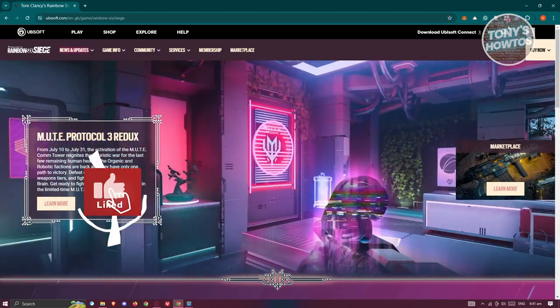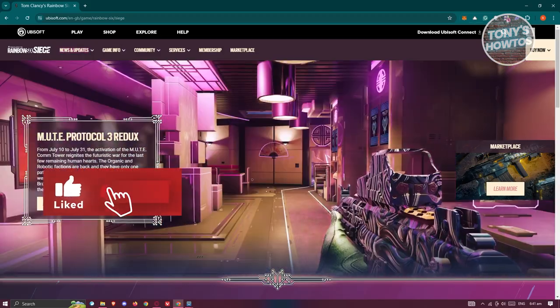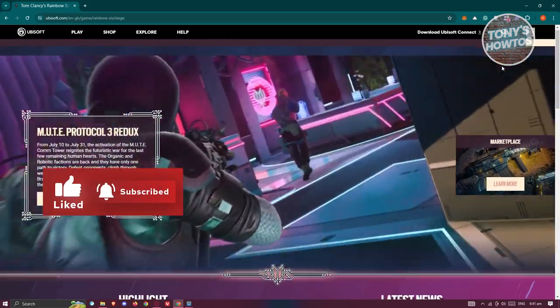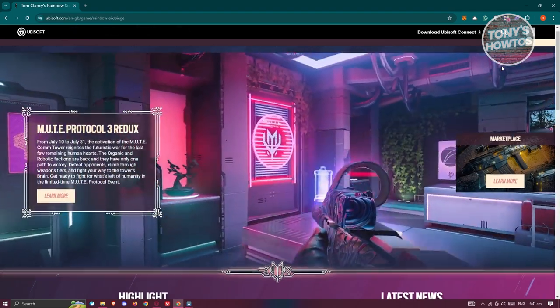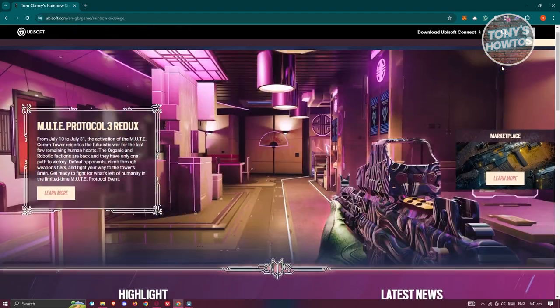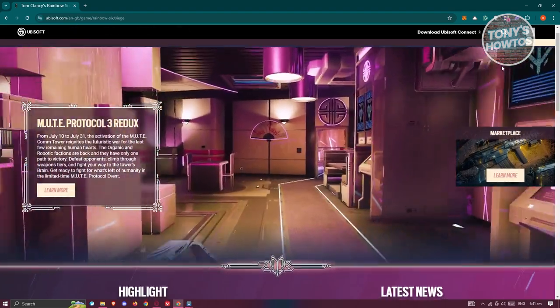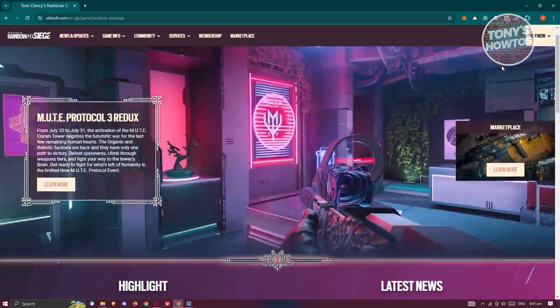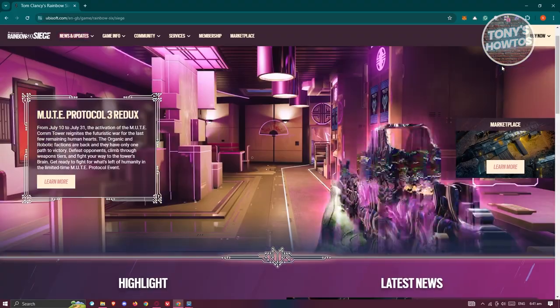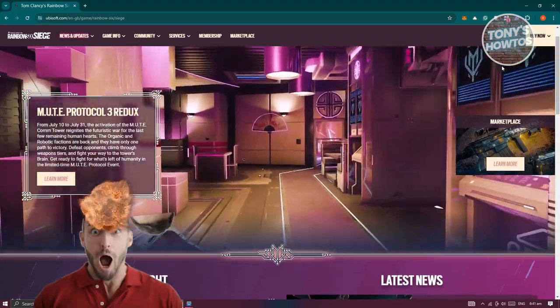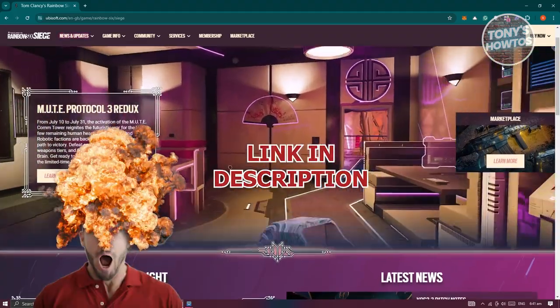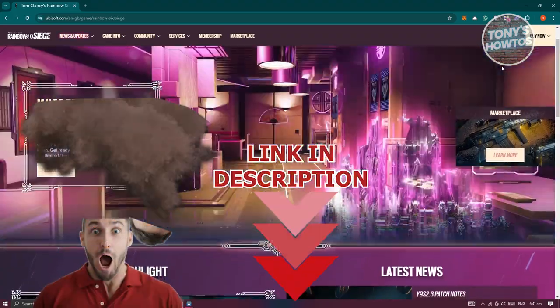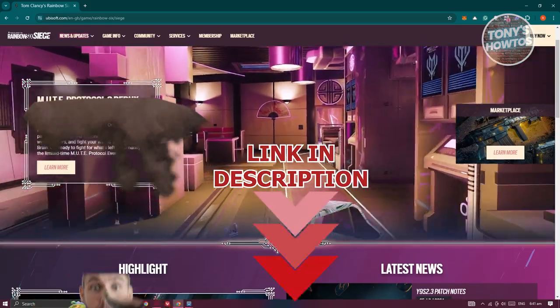Hey guys, welcome back to Tony's How to Use. In this video, I'll be showing you how to crossplay Rainbow Six Siege on PS4 and PC. But before we start, hurry up and check out Lady Software just under this video. So let's get started.